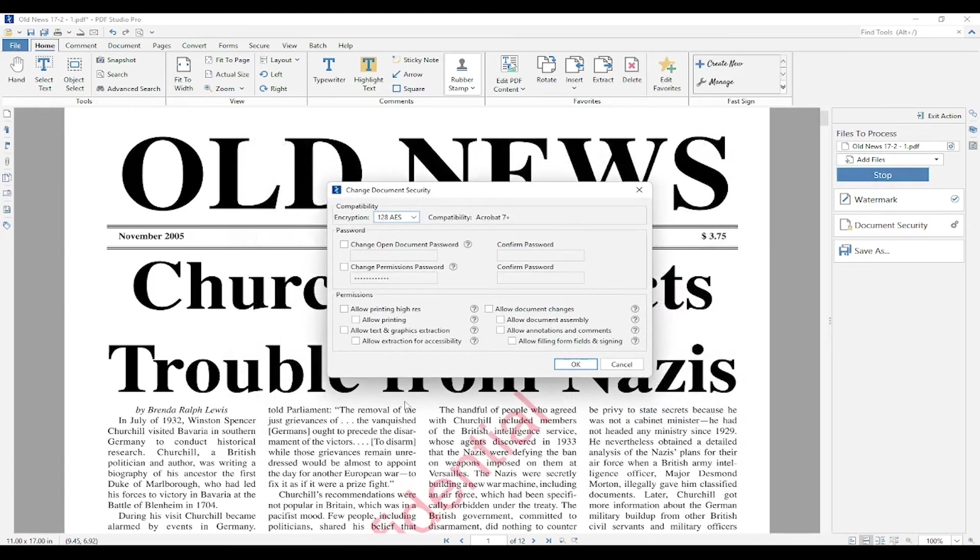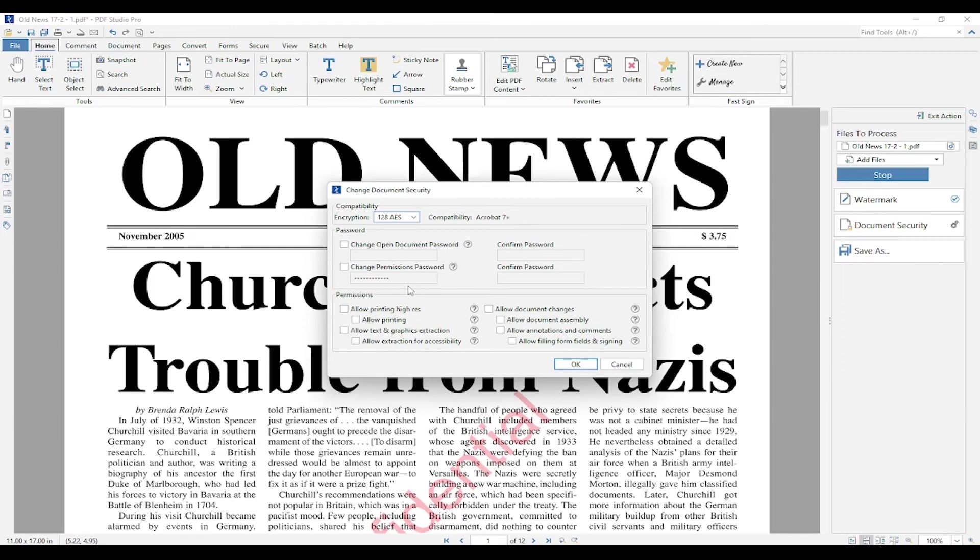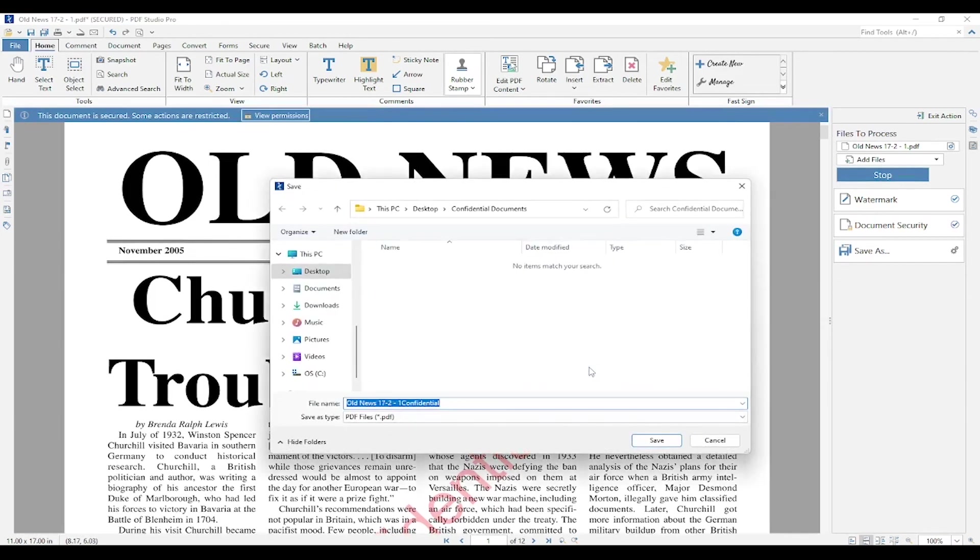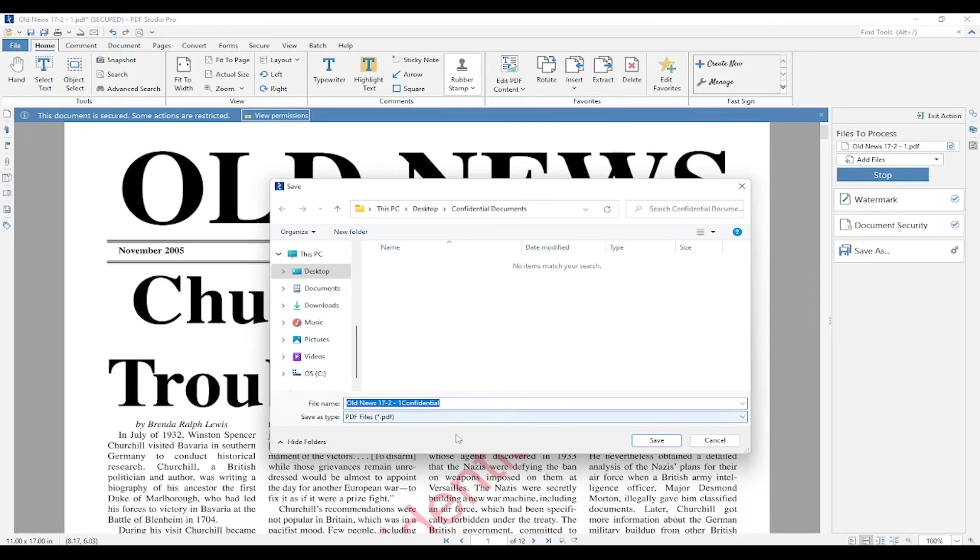It's going to quickly move on to my document security dialog. As I said, I deselected all the permissions, and I already have that preset permissions password on it. I'm going to press OK. Then it's going to move on to that folder I want to save this document to. It's in my Confidential Documents folder, and it added confidential at the end of that file name like I wanted. So now I'm going to press Save.